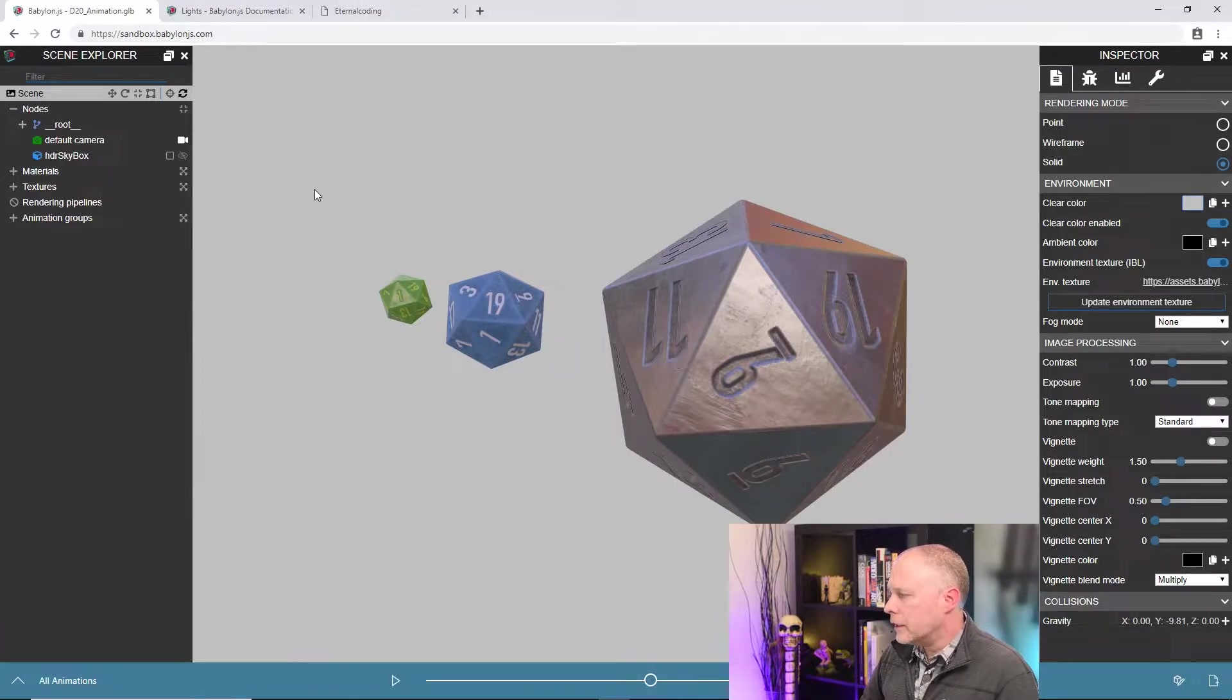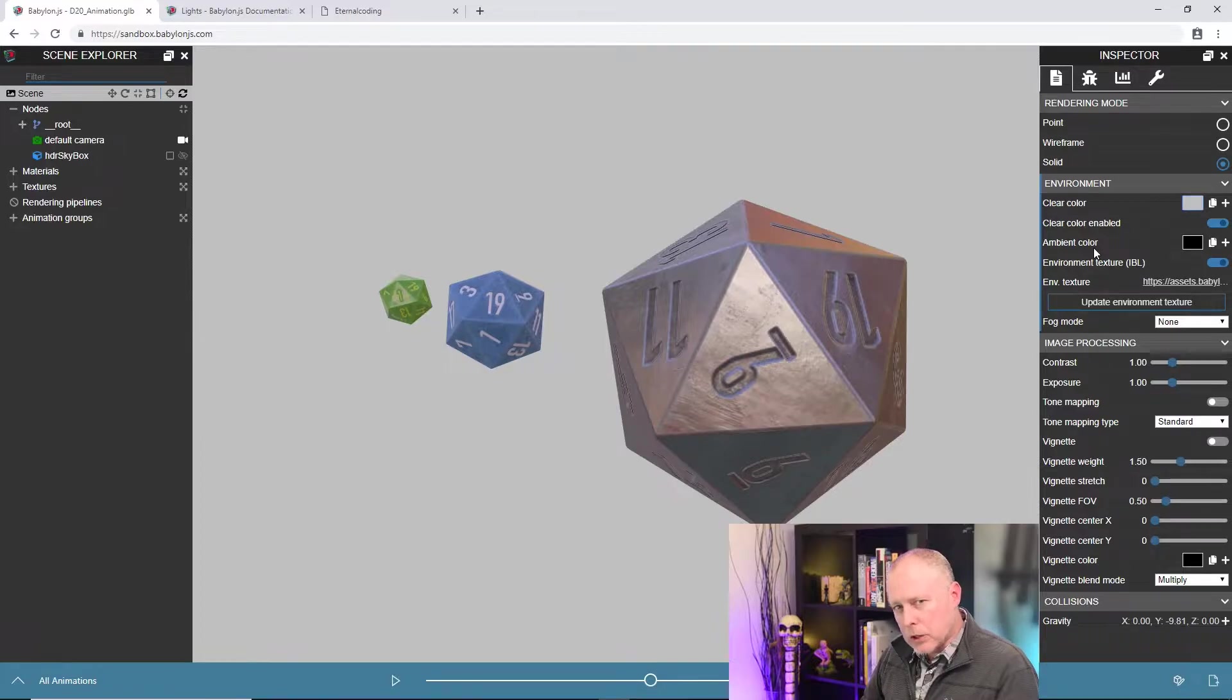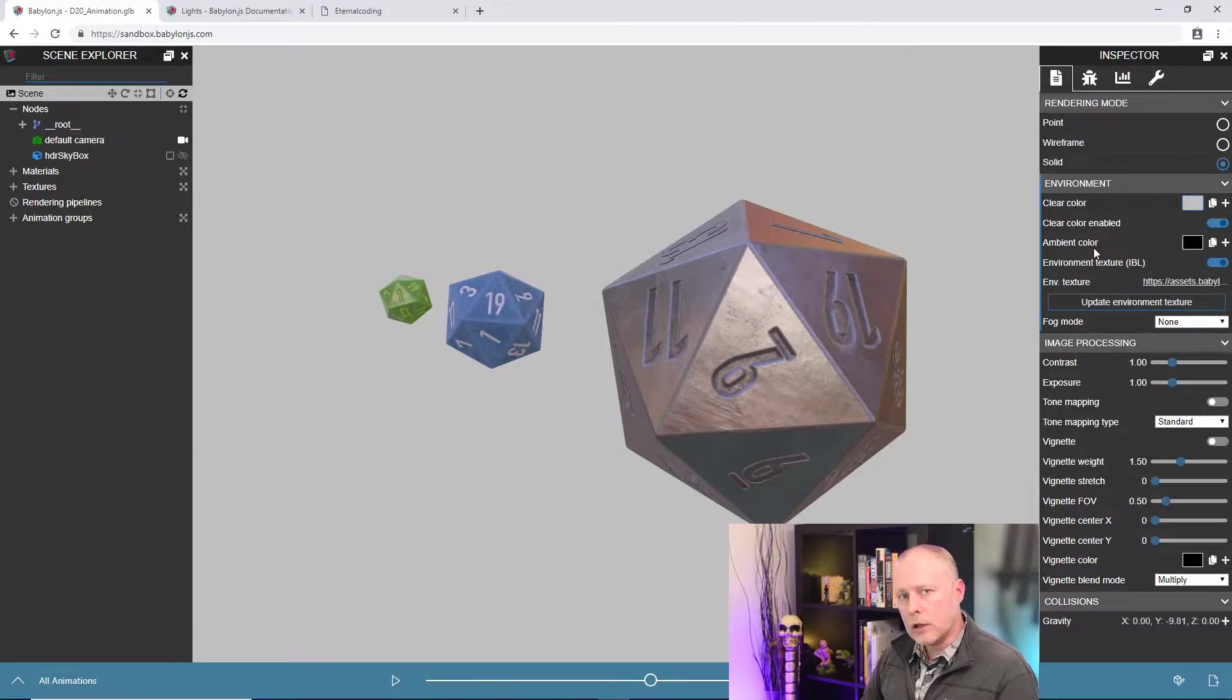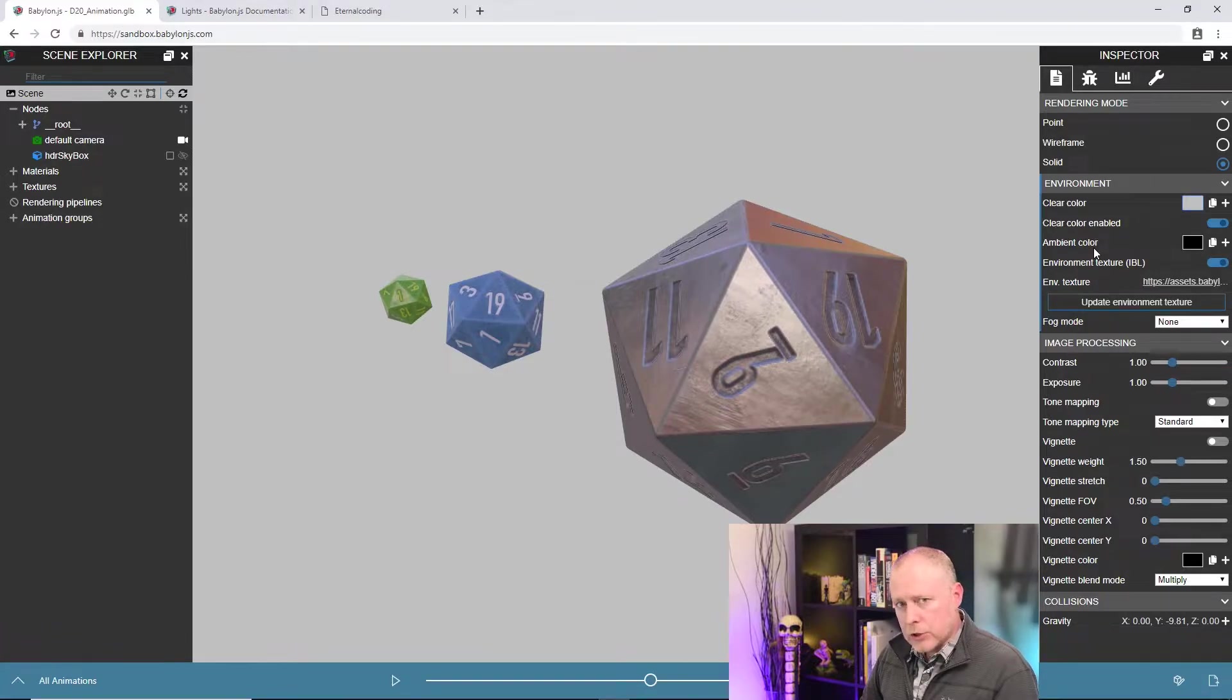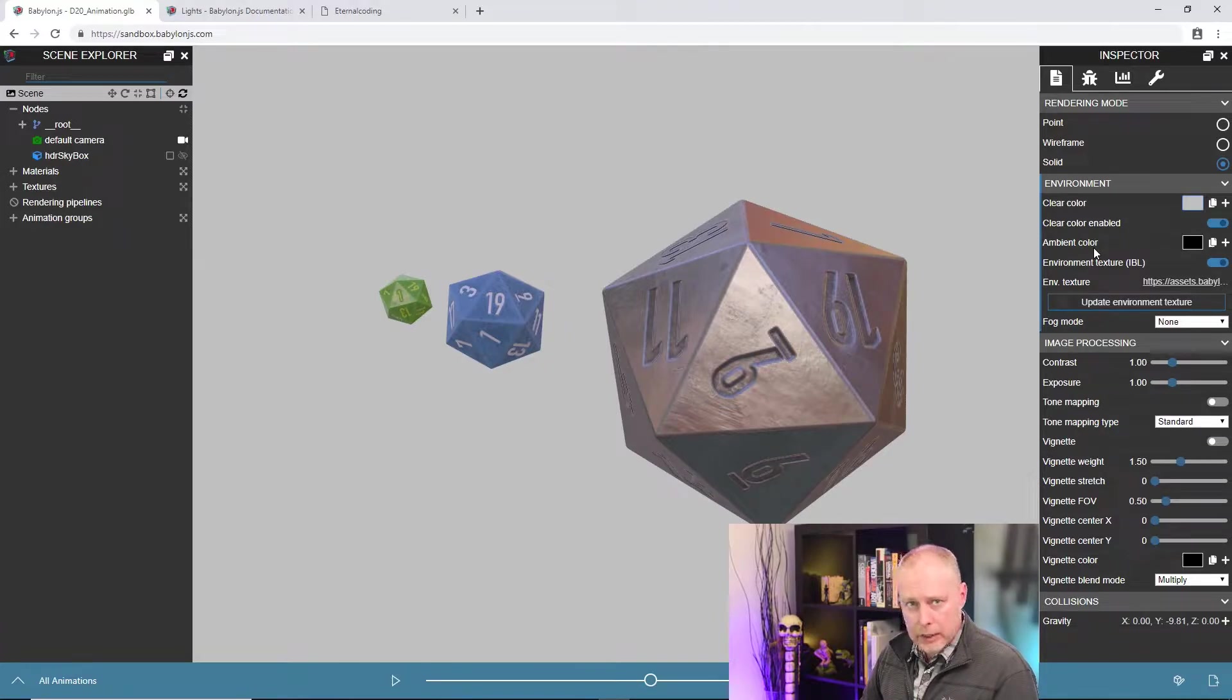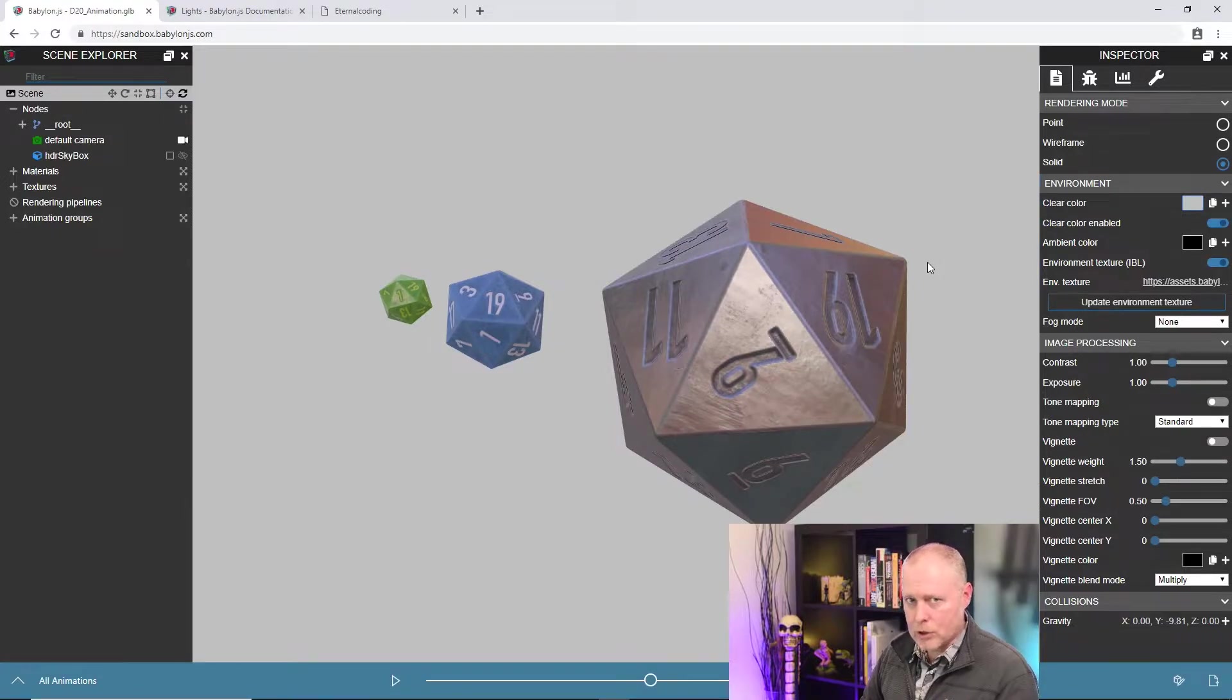The next part here in ambient color refers specifically to the materials that are on the mesh. So in Babylon we have a couple of different types of materials that we can use on meshes. One of them being the standard material, and the other one being a PBR material. So in the standard material it uses the ambient color to determine the light color that's on the objects. With a PBR material though, we don't pay attention to the ambient color at all. So if I make a change here that's not going to affect these meshes.